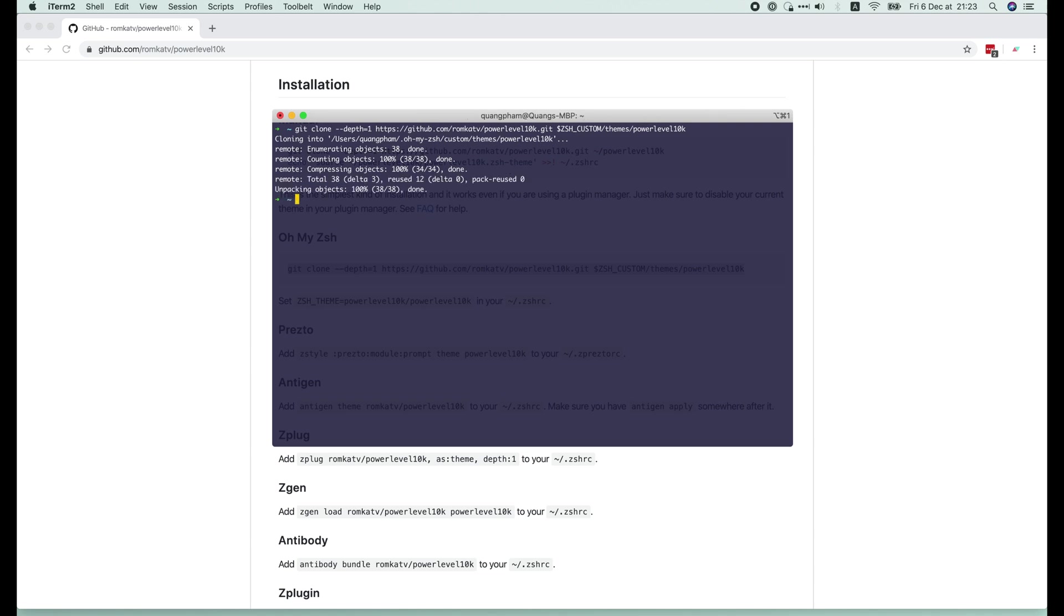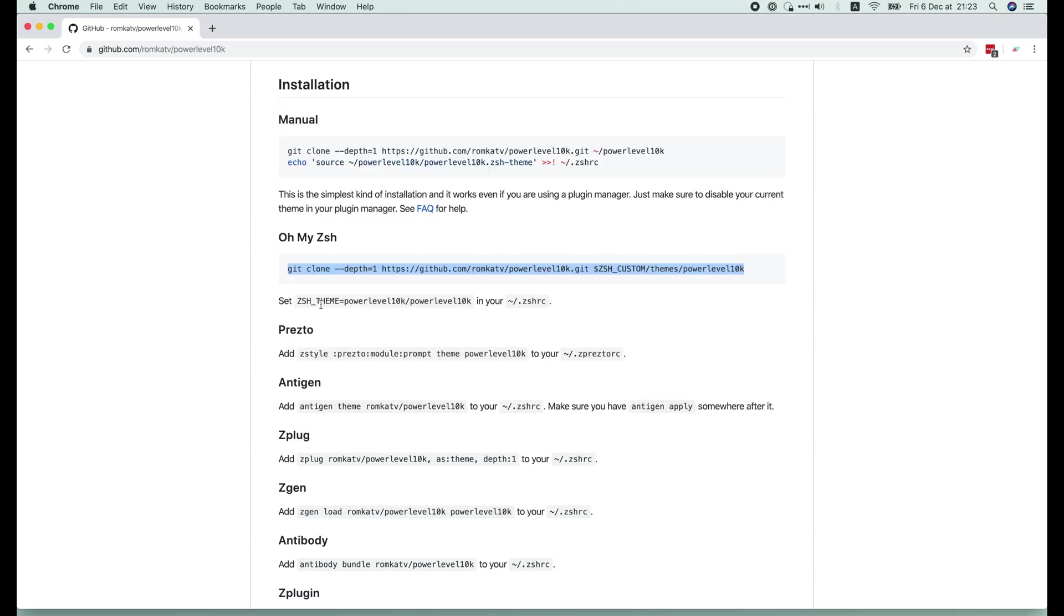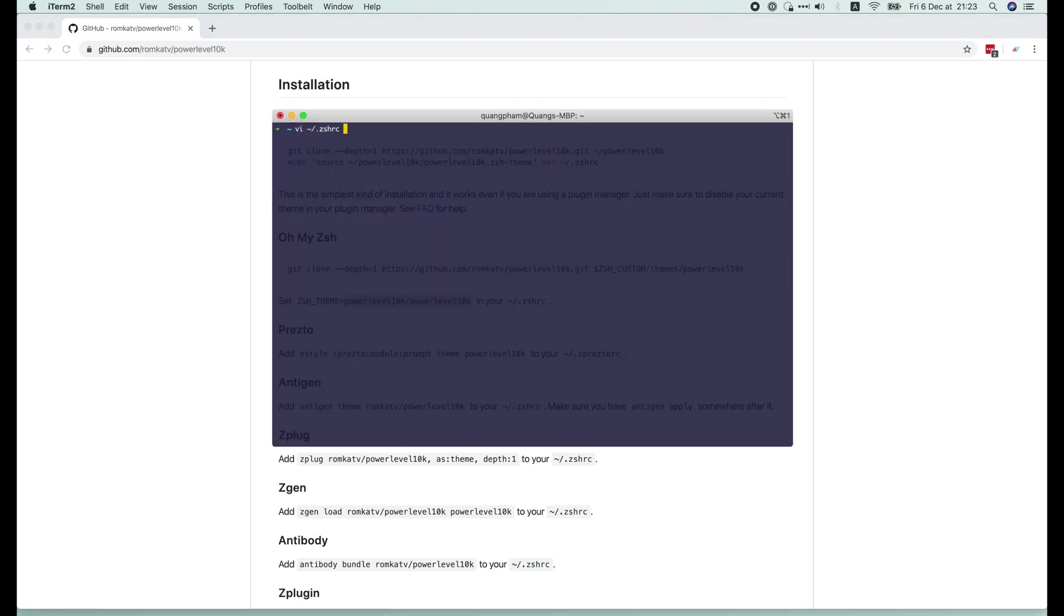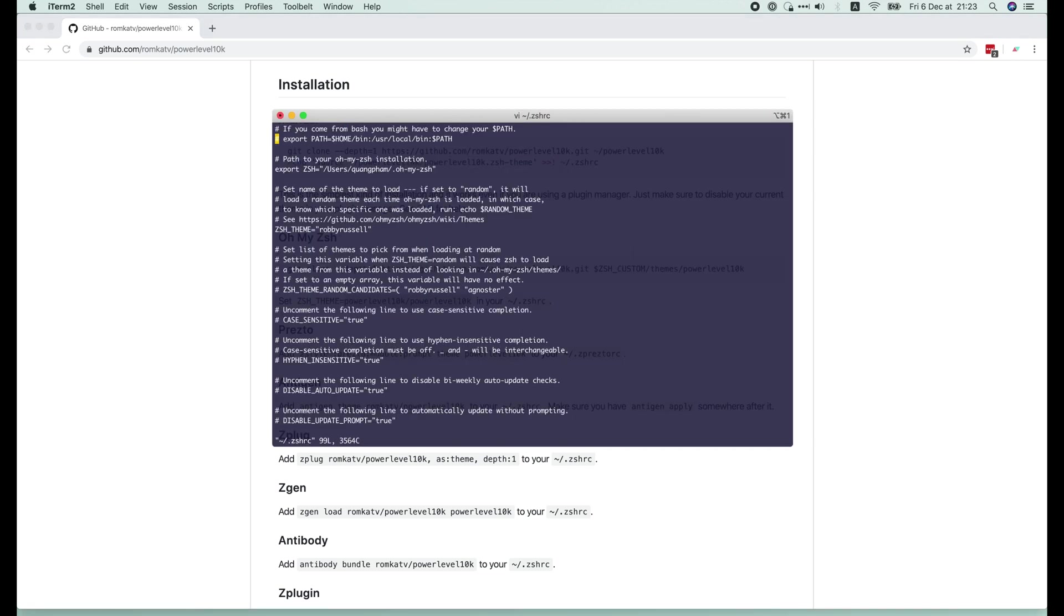Then we must edit the Zsh RC file to change the theme name to PowerLevel10k. Let's copy its name, then open the Zsh RC file with Vim. Replace the Robby Russell theme with the one that we've just copied.